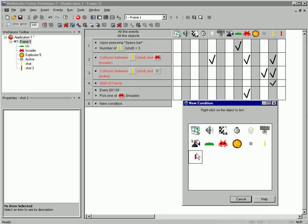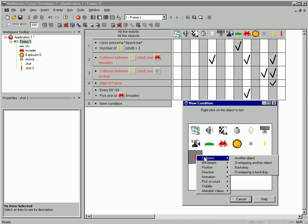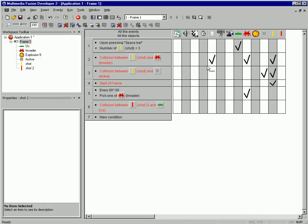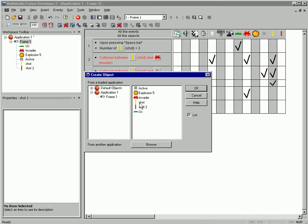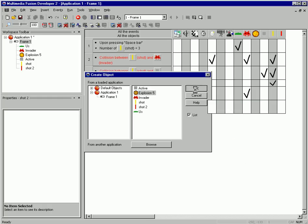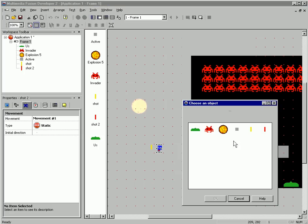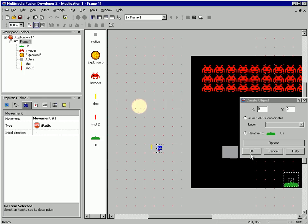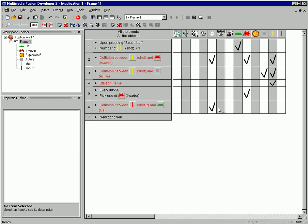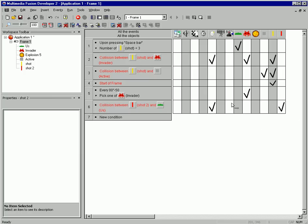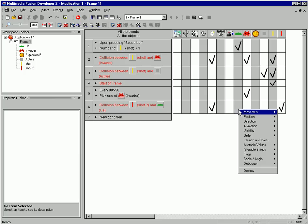So now let's test for this shot to collide with the player. Let's create an object, the explosion, relative to the player. Let's destroy the shot. And then let's just destroy the player.